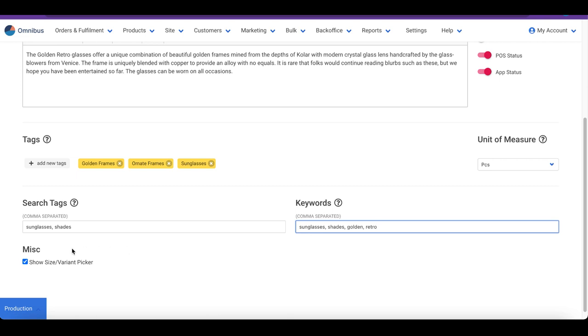If a product has multiple variants or sizes, your customers can select one from a drop-down on your website. You can prevent the size picker from appearing on the website by deselecting this checkbox. This is useful for products that are available in only one size and variant.